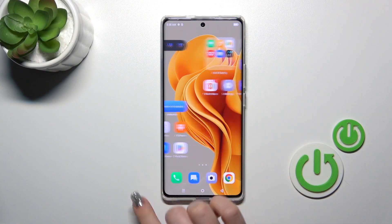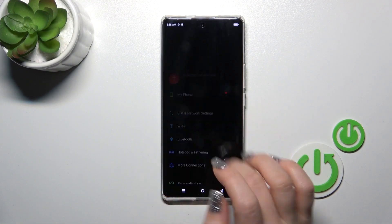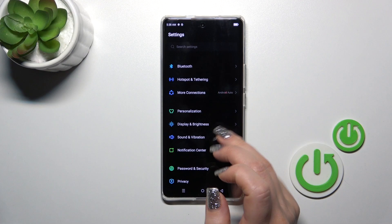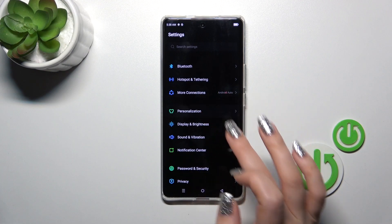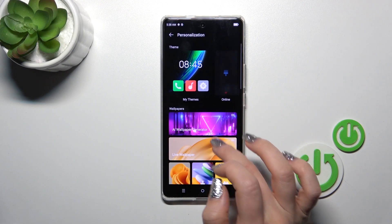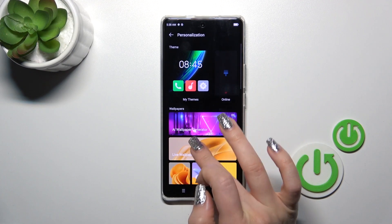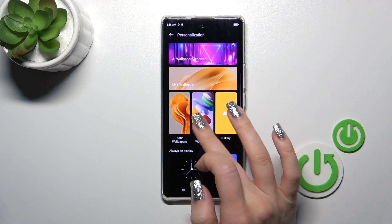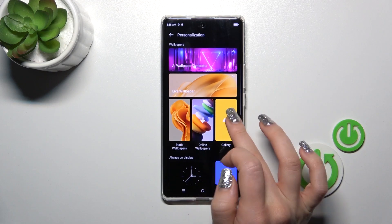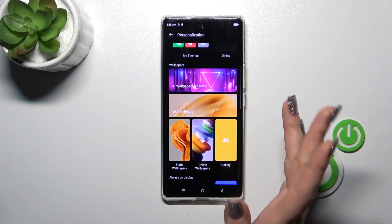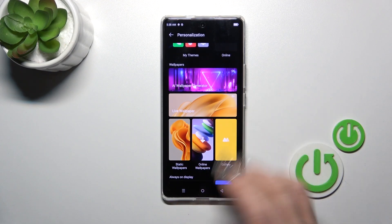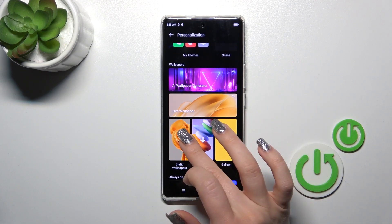So first let's open the Settings application and then tap to the Personalization. You click to the Wallpaper, slide wallpaper static online on the gallery to one from these folders, which wallpaper you want to use.